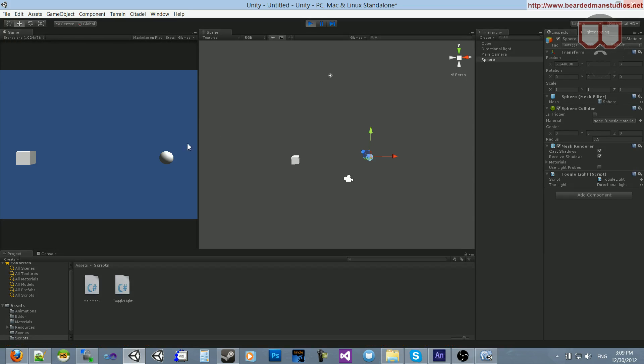And now all we have to do is click on our sphere. And you can see, I can click everywhere. It's not doing anything. Now if I hover the mouse and click, it goes off. It goes on.